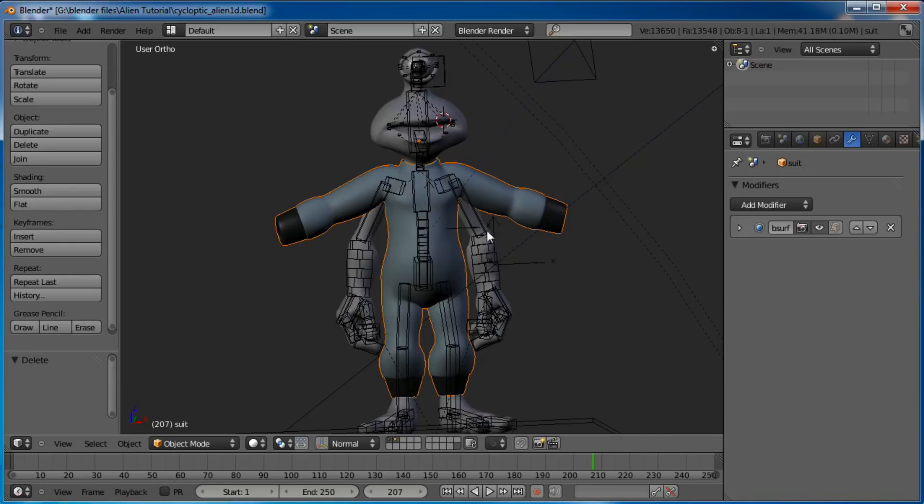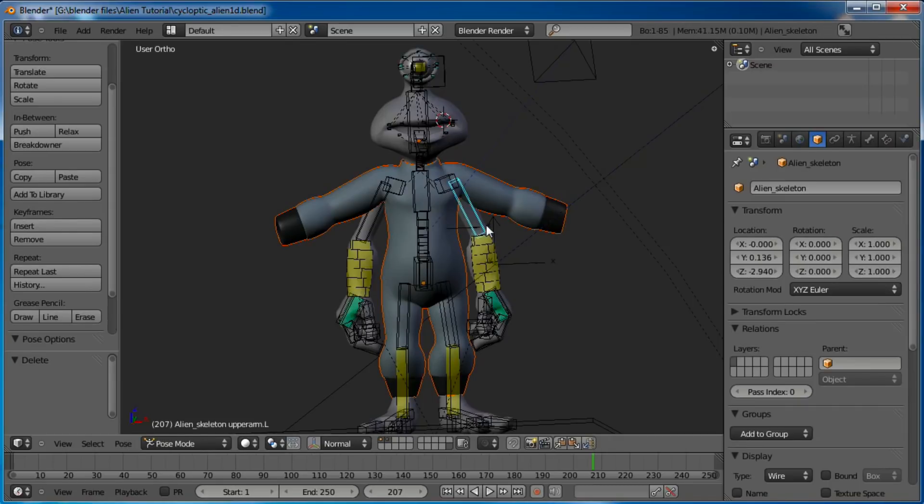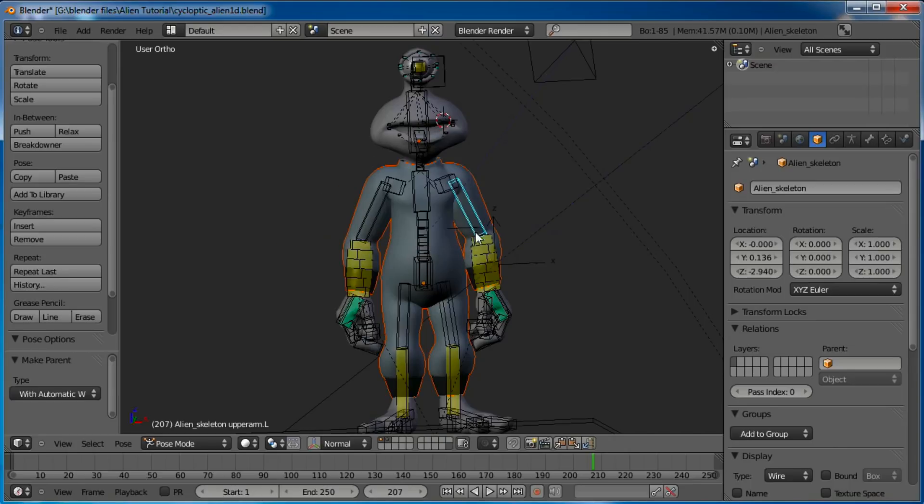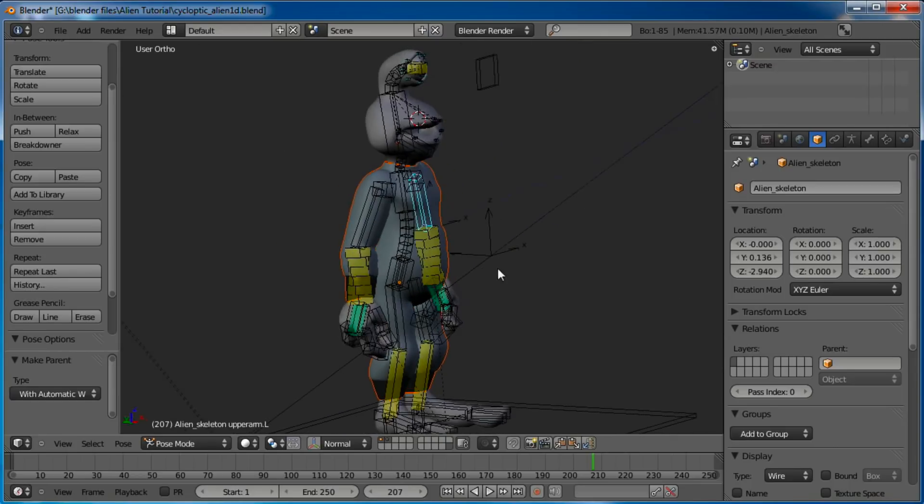So let's go ahead and apply this armature to our space suit here. Control P and let's use the automatic weights. There we go.